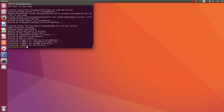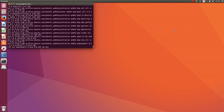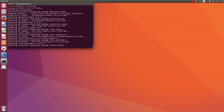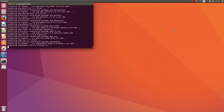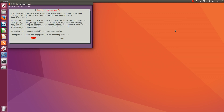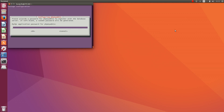The next step is to install phpMyAdmin and other necessary stuff. Of course, we choose Apache, tap enter. Configure database for phpMyAdmin with dbconfig — yes. MySQL password: